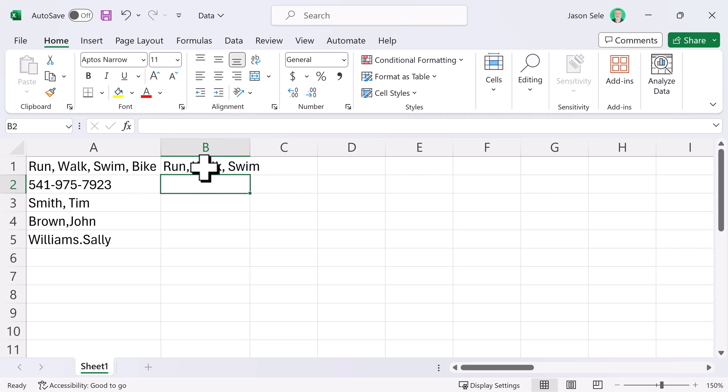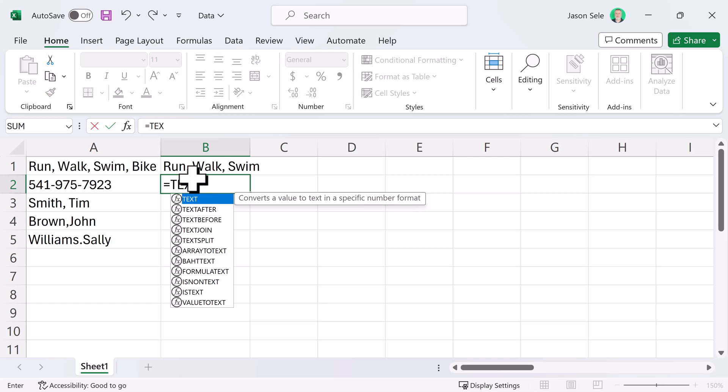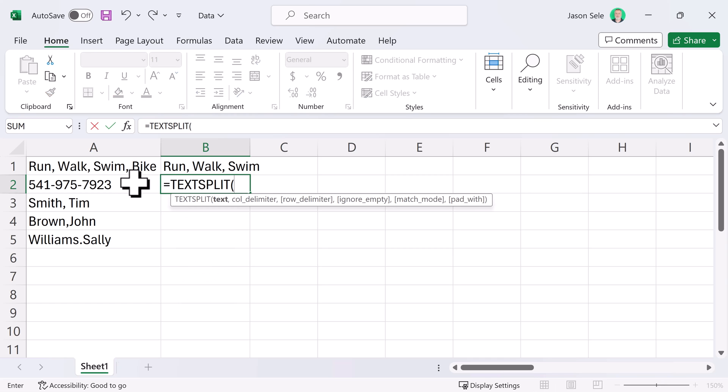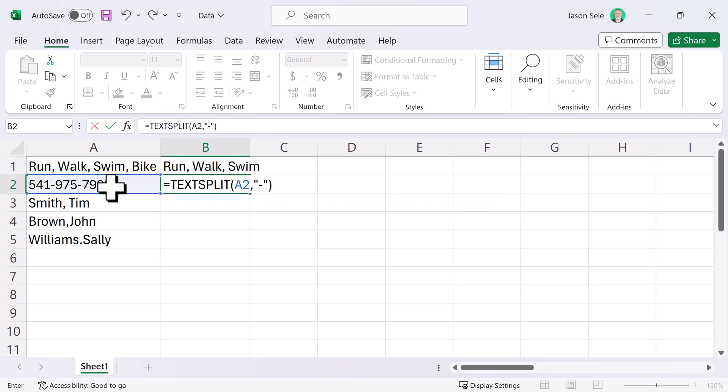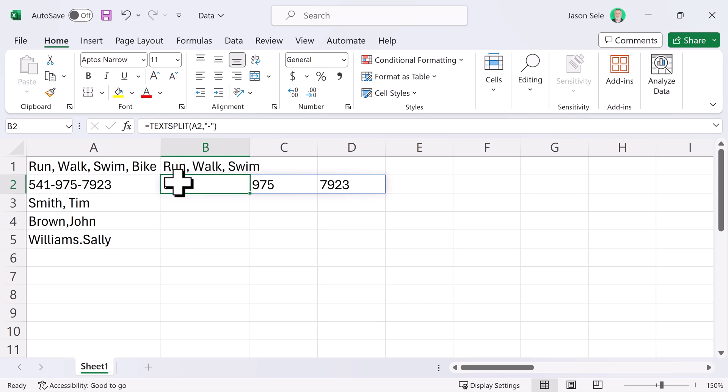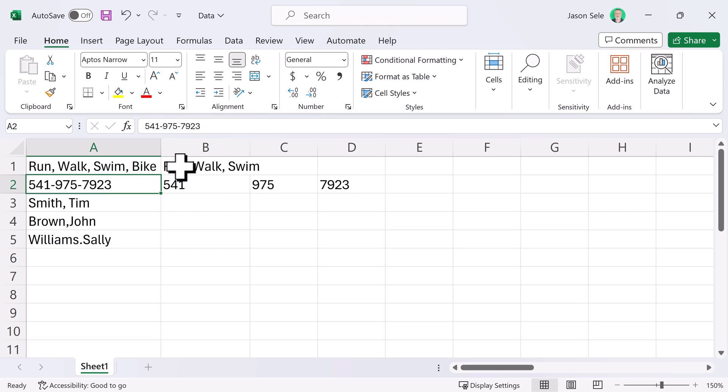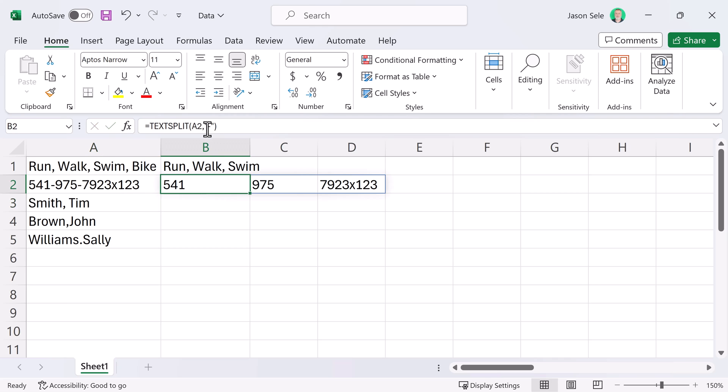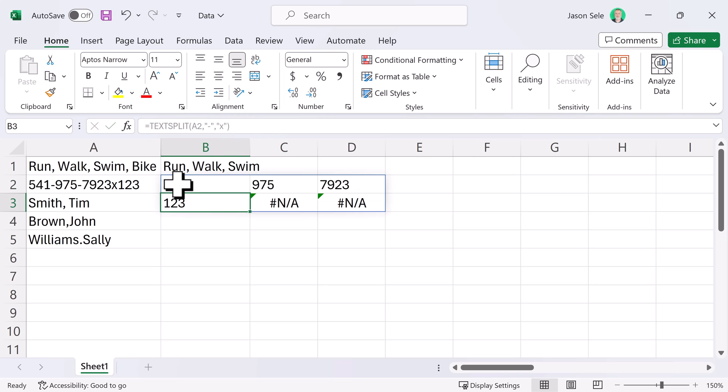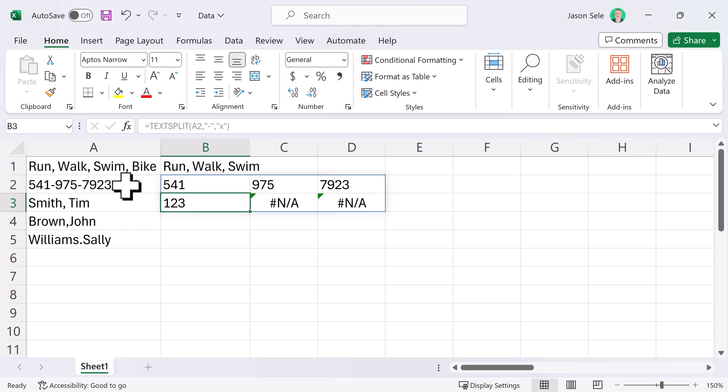TextSplit works a little bit differently. Let's enter our TextSplit function right here. We'll select a phone number with a delimiter of a dash. In this case, you can see it actually spreads out over multiple columns the different data elements separated by that delimiter. Now, let's say that phone number also had an extension. We can add another delimiter for the row. Let's use that X and you can see it spreads out those three numbers and then on the next row it puts the extension after the X.